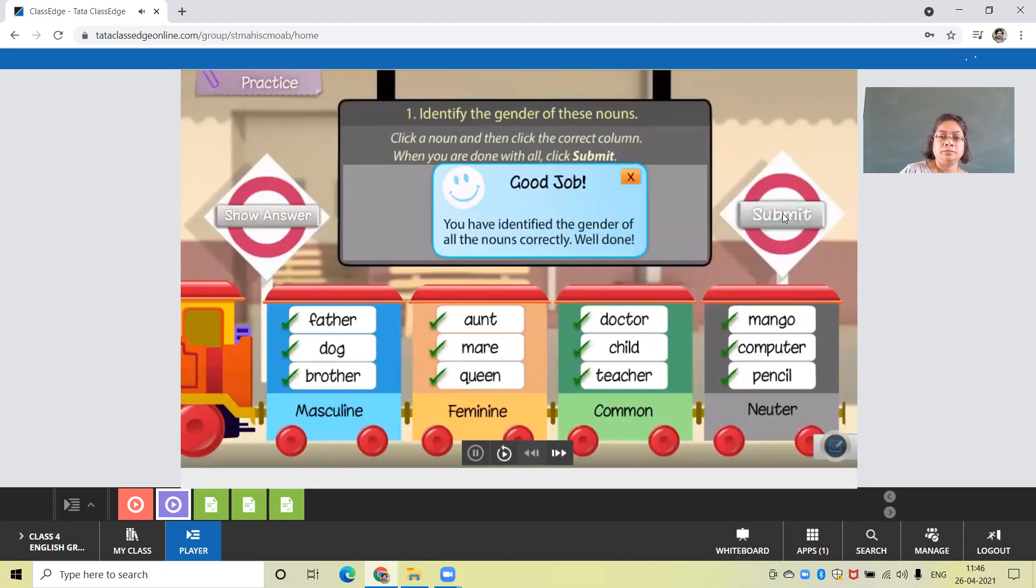Good job, you have identified the gender of all the nouns correctly, well done.